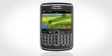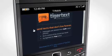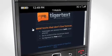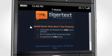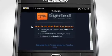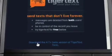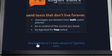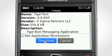Want to get TigerText on your phone? Point your BlackBerry browser to www.tigertext.com. You'll be presented with a download link to get the latest TigerText app for BlackBerry. Click on the link to download the latest TigerText app. You will be asked to accept the download. Scroll down and select Download to begin installation.